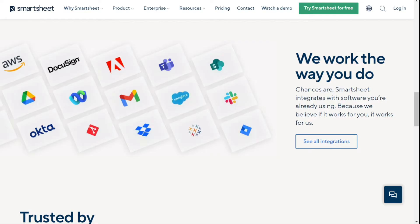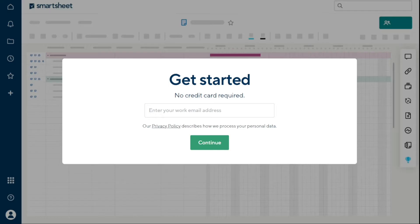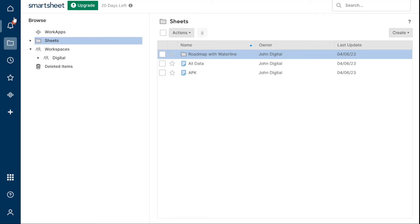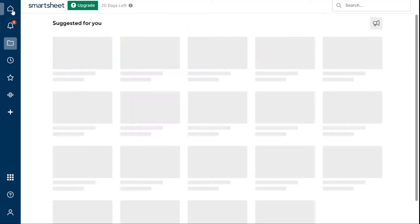The first thing that you want to do is, if you didn't create your account yet, you'll have a link down below in the description. It's very easy to create an account. And if you already have an account, just skip this step and let's sign in. So here we are in my Smartsheet account.